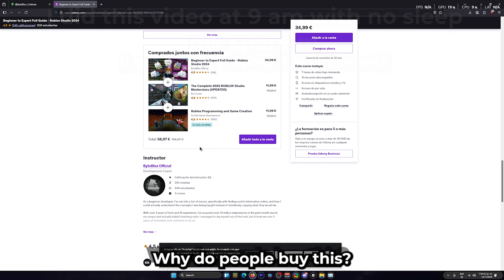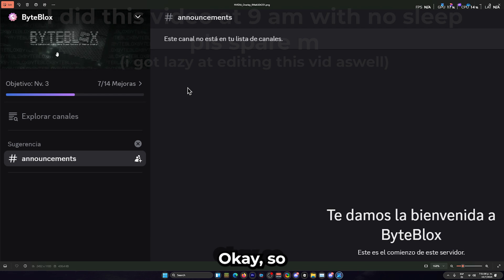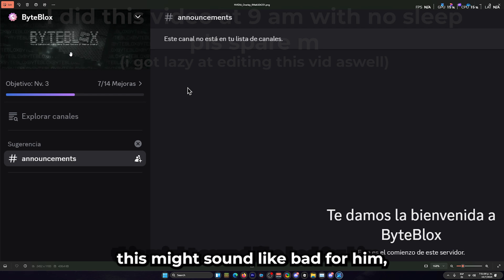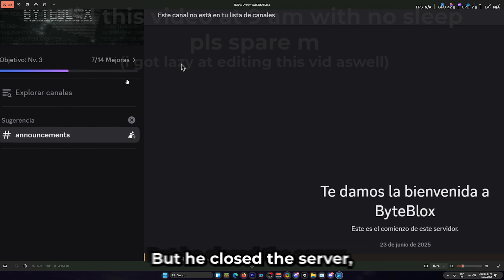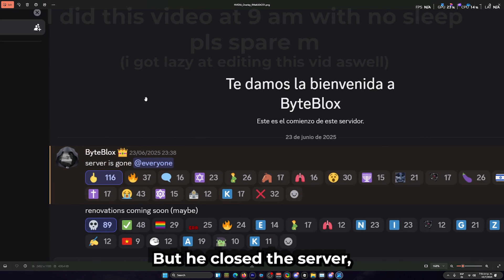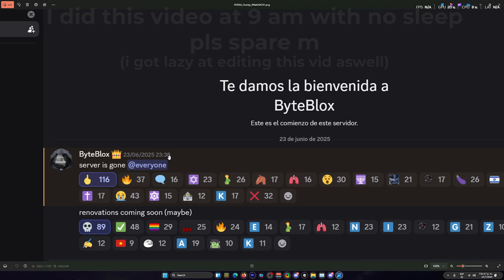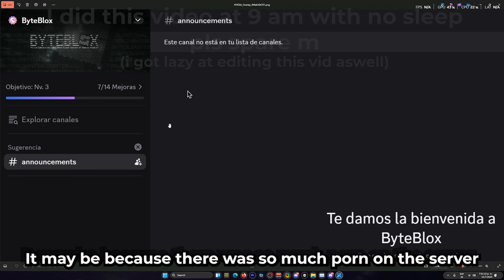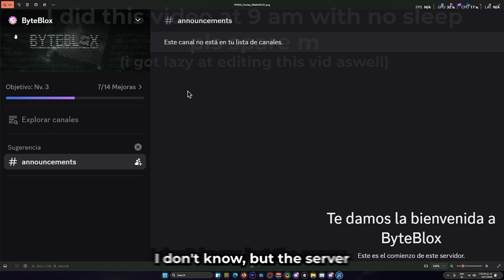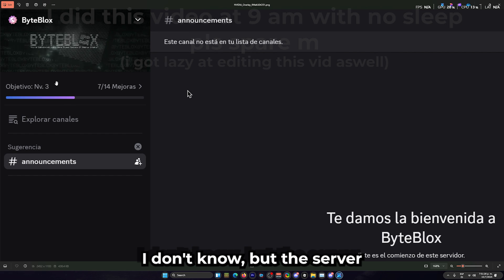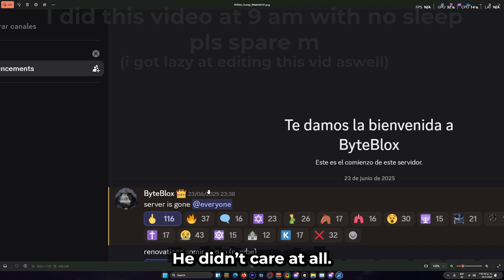Why do people buy this? Oh my god. Okay, so this might sound bad for him, but it is. He closed the server. I don't know the reasons - it might be because there were so many servers they had to close it, I don't know. But the server was infested by fanboys and he didn't care at all.